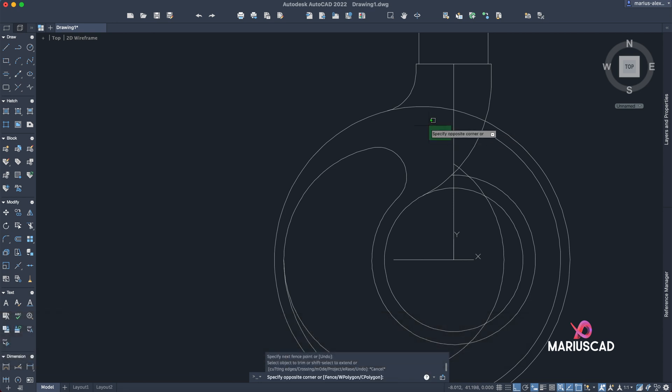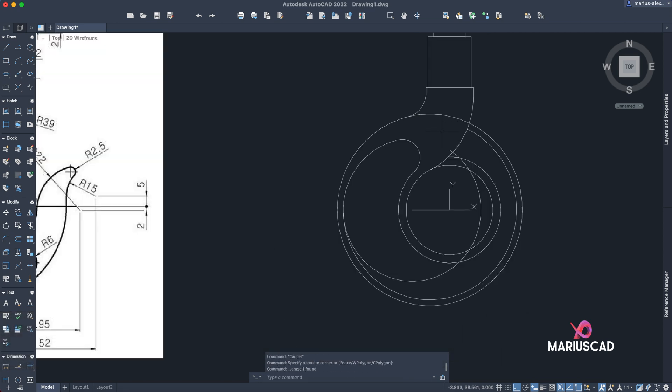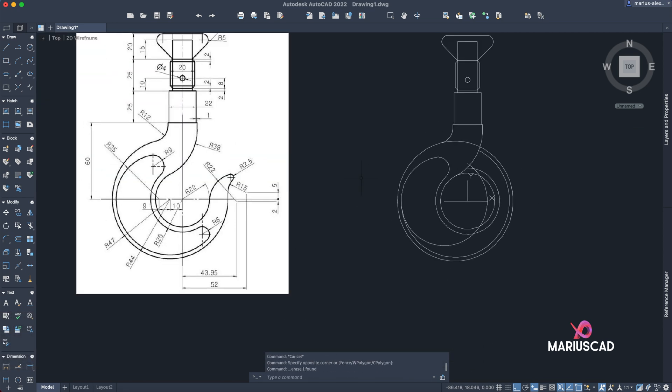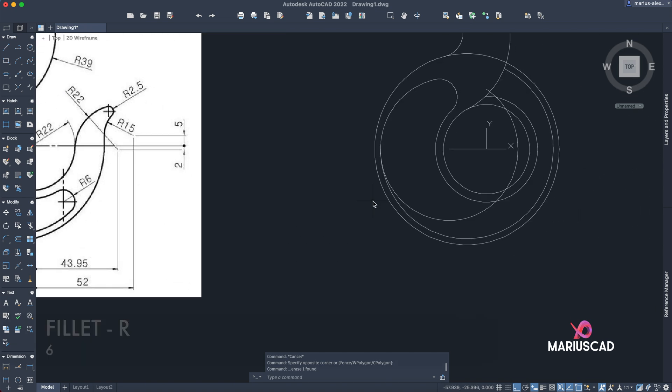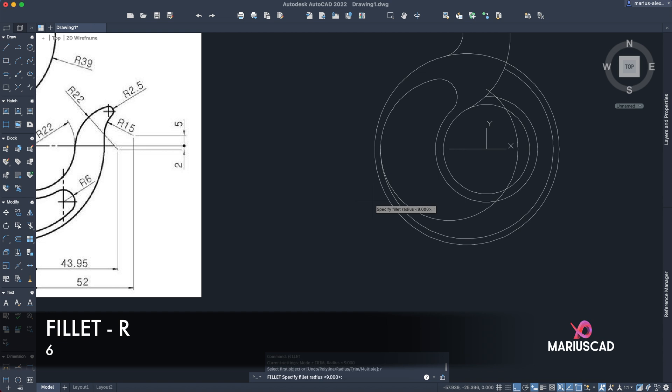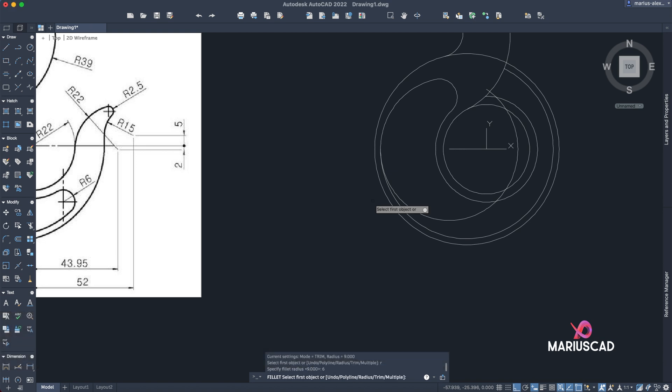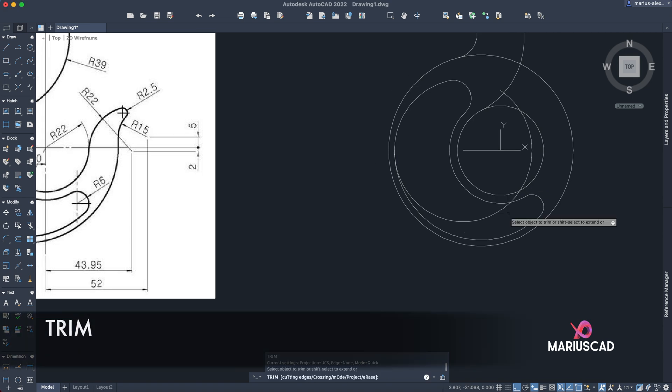You can delete this line as well. Good. And here we need to add also radius of 6. So fillet, R from radius, 6 units. Trim, trim this part as well.